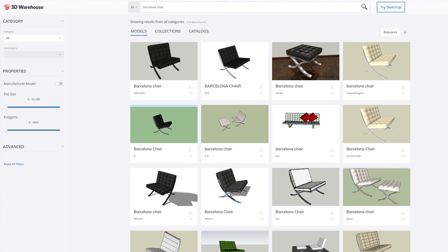The next feature is the 3D Warehouse. As you might have noticed in V11, you weren't able to access the latest SketchUp models. Now with V12, you'll be able to access the 3D warehouse as before, and download the latest models — we're talking about 2017, 2018, and 2019 models.